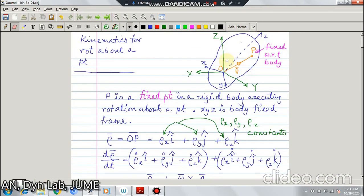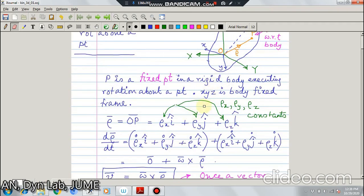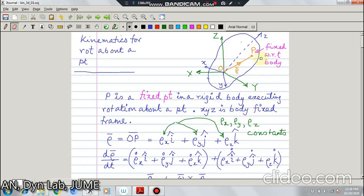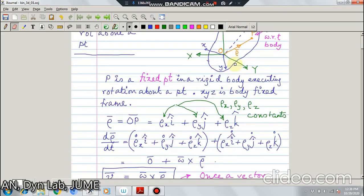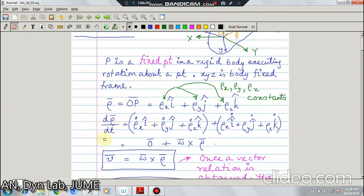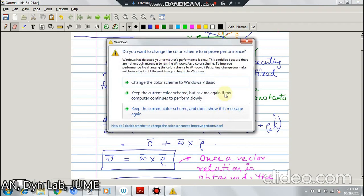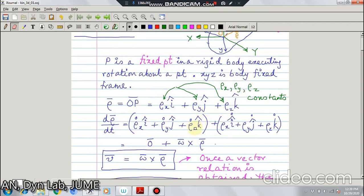Since P is a fixed point, if you take components of this position vector rho along small x, small y and small z, those components are rho-x, rho-y and rho-z. They are constants because this point is fixed to the rigid body which itself is rotating. Now if you take the derivative of rho — the total derivative — then these components rho-x, rho-y, rho-z will get differentiated.